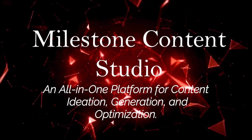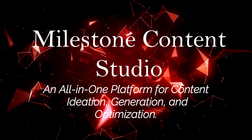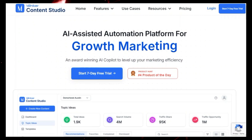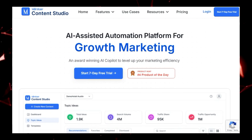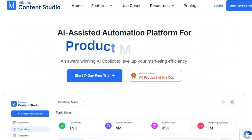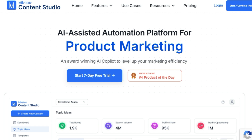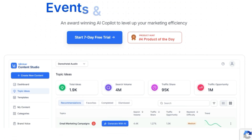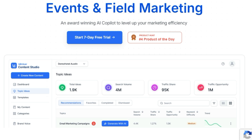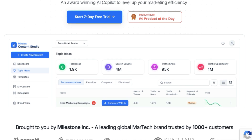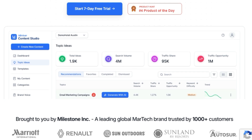Tool number ten: Milestone Content Studio, an all-in-one platform for content ideation, generation, and optimization. Milestone Content Studio is an AI-powered automation platform designed to boost marketing efficiency. What makes it unique is its all-in-one approach, providing a comprehensive suite of tools for content ideation, generation, optimization, and distribution. This means you no longer need to juggle multiple platforms for your content marketing needs — everything is streamlined in one place. Milestone Content Studio is brought to you by Milestone Inc., a leading global MarTech brand trusted by over 1,000 customers.